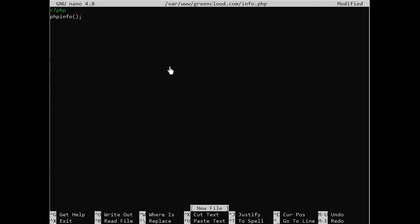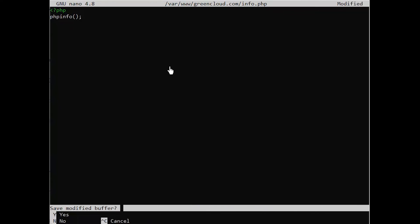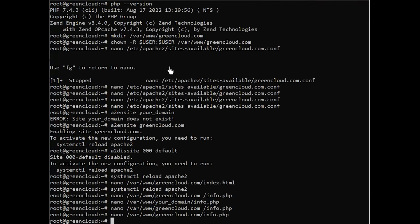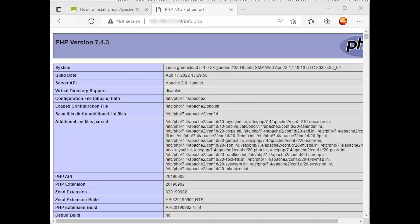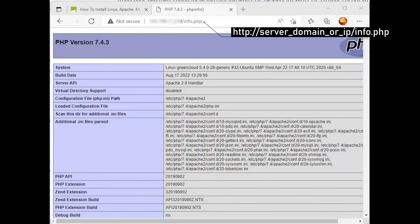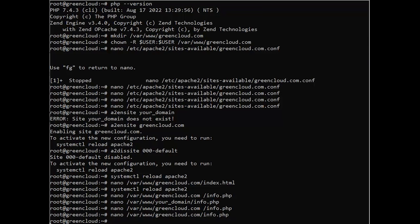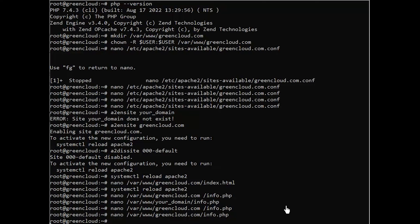Add the following text, which is a valid PHP code, inside the file. When you are finished, save and close the file. To test this script, go to your web browser and access your server's domain name or IP address, followed by the script name, which in this case is info.php. You'll see a page similar to this. After checking the relevant information about your PHP server through that page, it's best to remove the file you created as it contains sensitive information about your PHP environment and your Ubuntu server. You can use rm to do so.